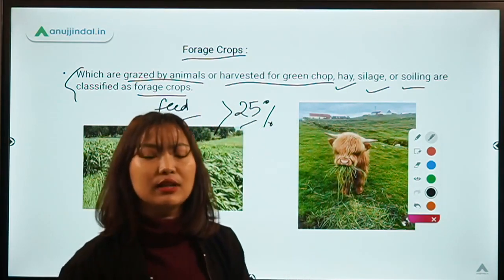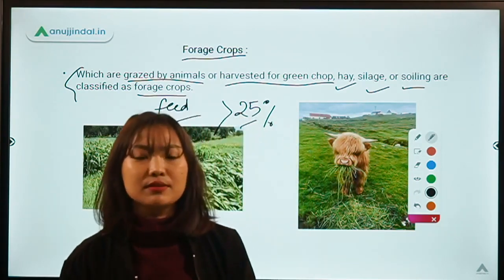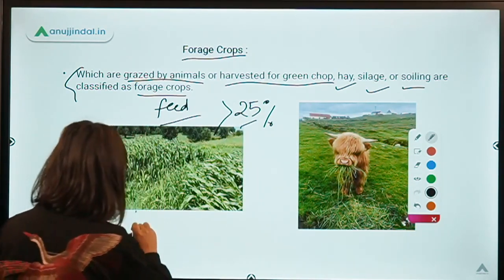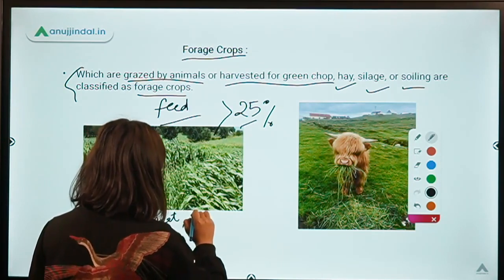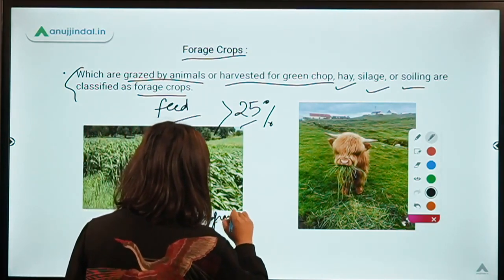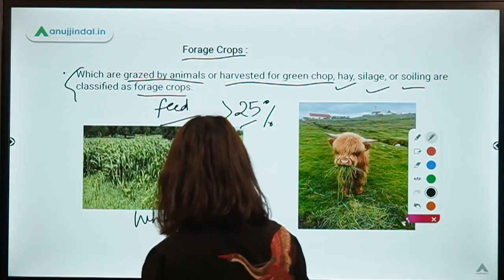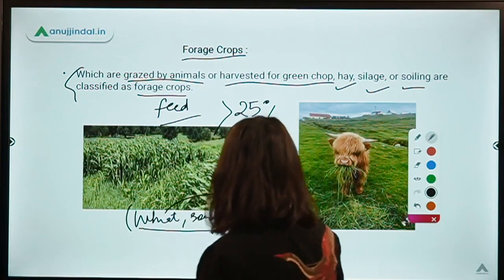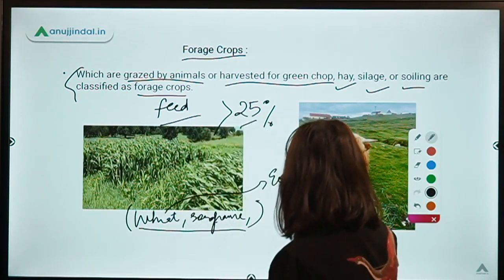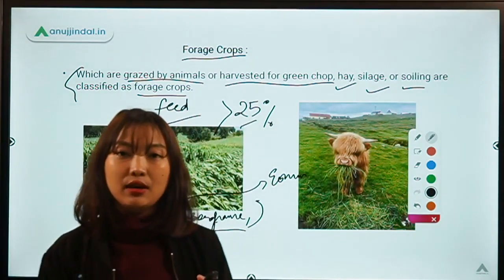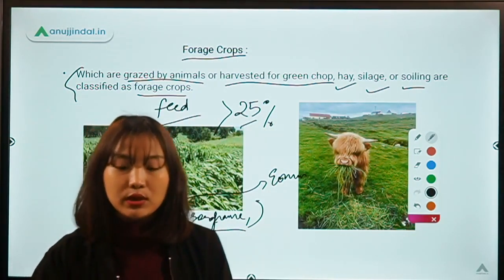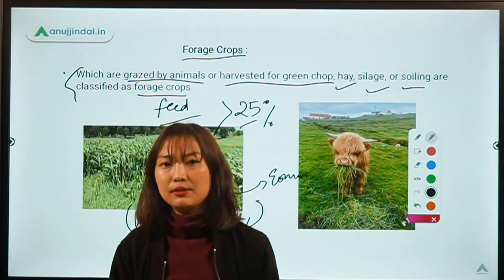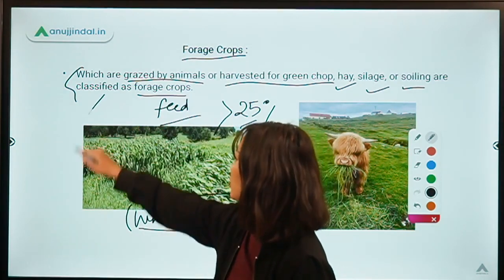Examples of forage crops include cereal crops we normally grow — like wheat, sorghum, and rye — which can also be used as forage crops. Once we harvest the grains for their economic use, we can use the other materials like the leaves and stems. We can chop them off, harvest them, keep them for drying for some time, and then use them as forage crops.